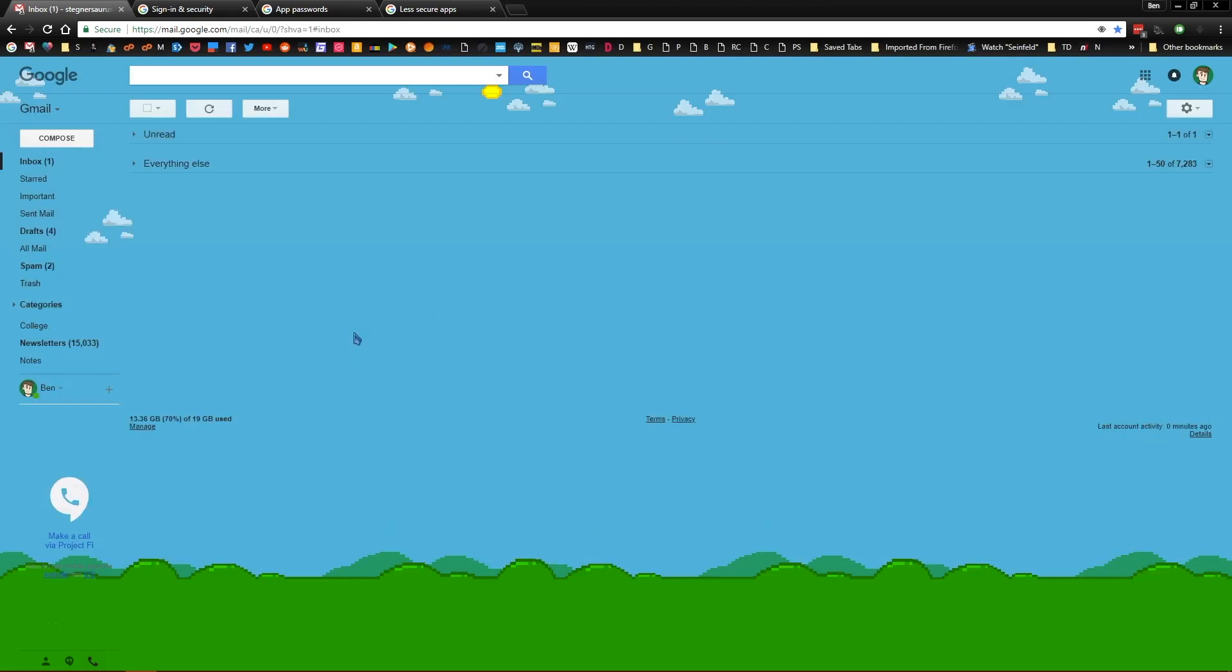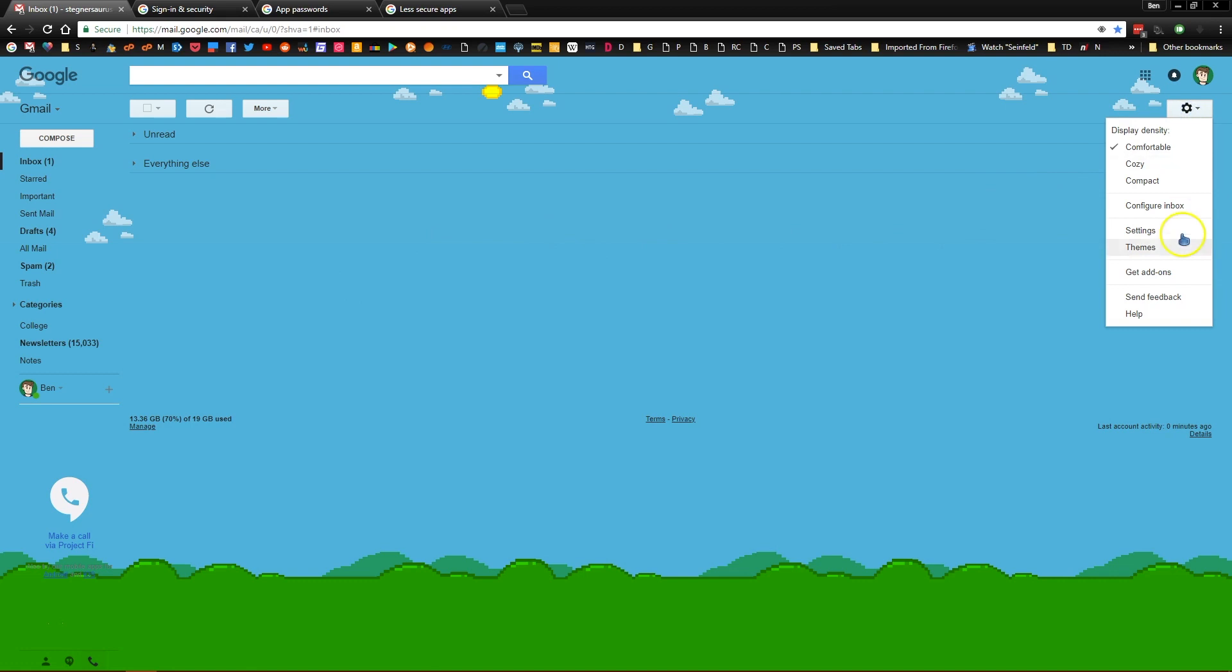Before we do this there are a few preliminary steps you'll need to go through. The first thing you want to do is open up your Gmail on any browser and sign in if needed. Next, click on the settings gear on the top right of Gmail and select settings to open your Gmail options.